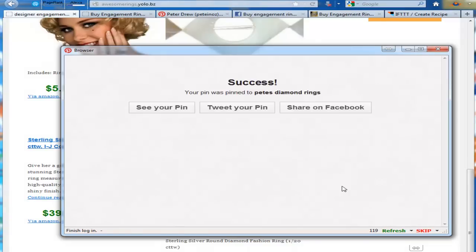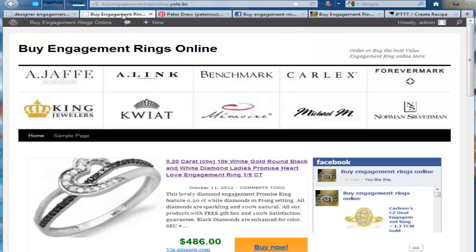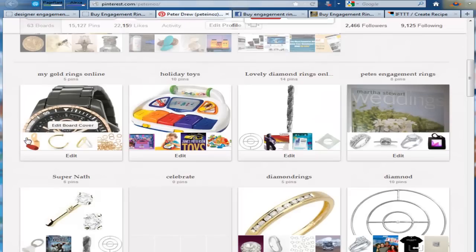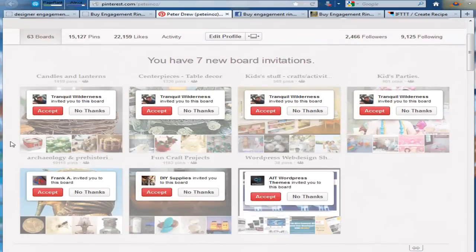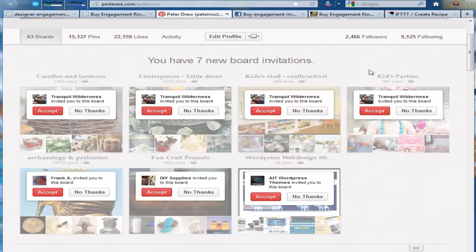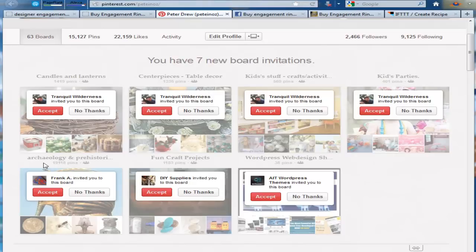While that's doing that, I'll show you something else extremely cool. Here, remember all these board invites I've got. Well, guess what? See this one here, for example. Archaeology Prehistoric something. It has nearly 20,000 pins. You accept all of these and find the ones that have the most users.